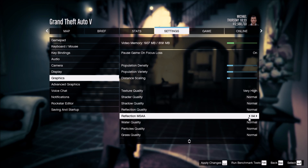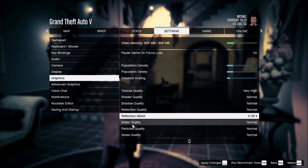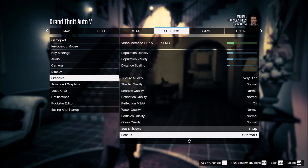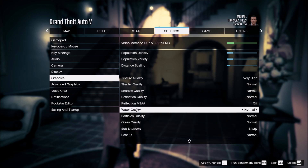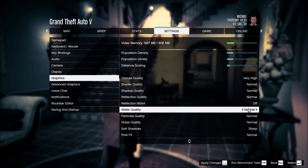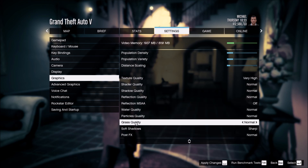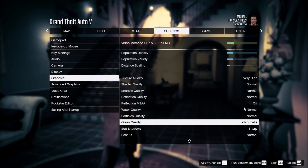Reflection MSAA — I'm not sure why it defaults to X4, but you should definitely remove this. Water quality at Normal, particle quality at Normal, and grass quality at Normal. Grass quality is really important — it gives you another 7 to 9% boost in your FPS.